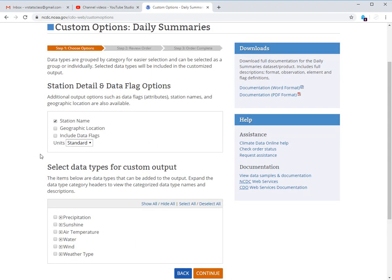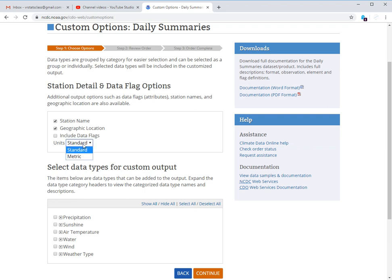Here, since we selected that custom CSV, we get to select what data we want. So the station name will be nice. You can put in the geographic location if you want, which will probably just say Maine or something. The data flags, I don't think you need. Units, make sure this says standard.